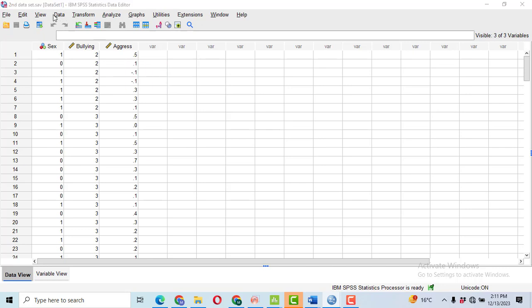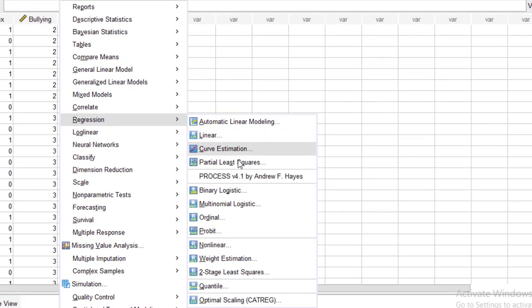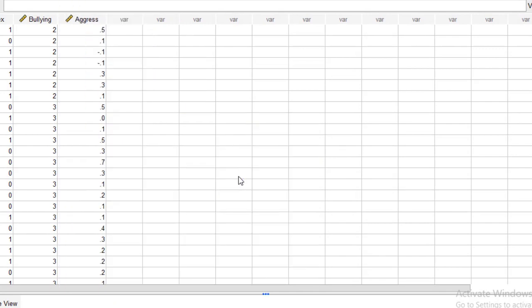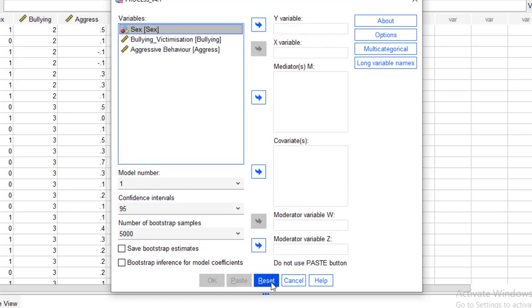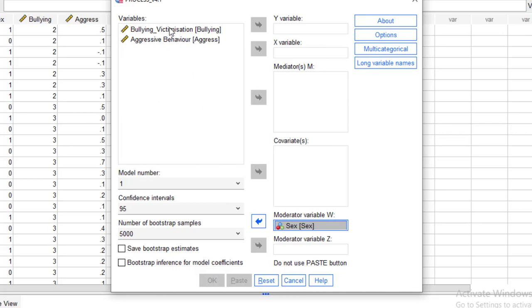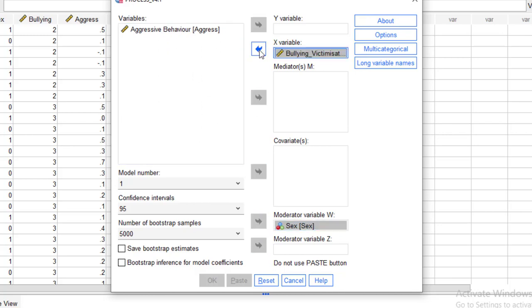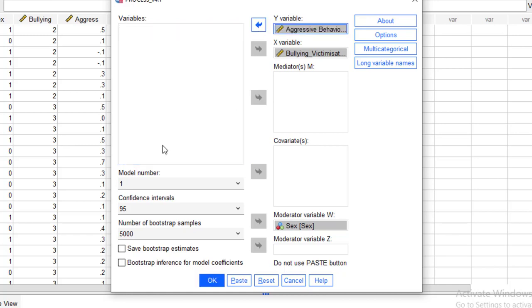In order to perform the analysis, click on Analyze, then click on Regression and then Process 4.1 by Andrew Hayes. Here you will have to select the sex as a moderator. Move it there. Then bullying victimization, this is our independent variable. Aggression behavior, it is our dependent or Y variable.